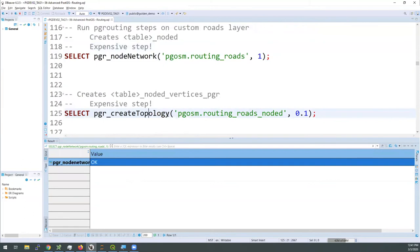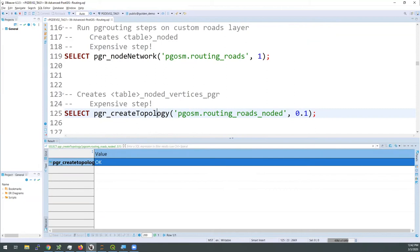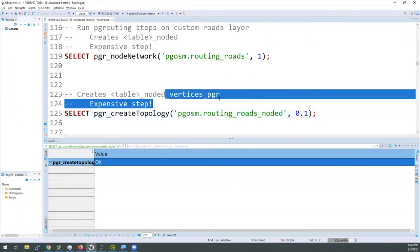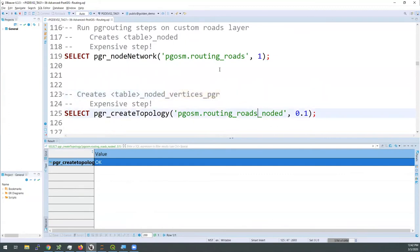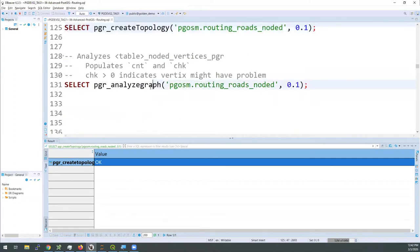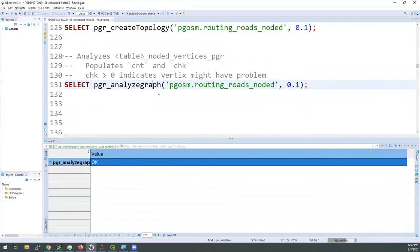Once we have our noded roads layer, we need to create the topology. This is how the routing functions know how they can get from one line to another and from point A to point B. It creates a topology that maps out all the different paths that can be taken and creates another new table. It uses the noded version and then adds '_vertices_pgr' to the end. We've now created two new tables in our database based off of that roads table.